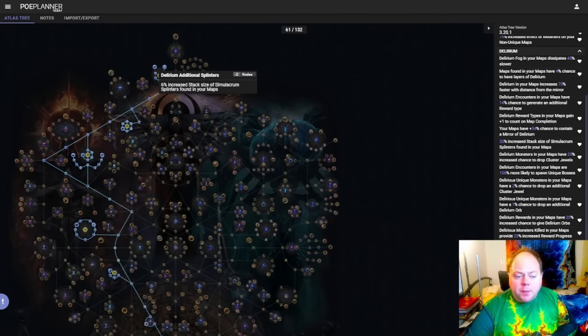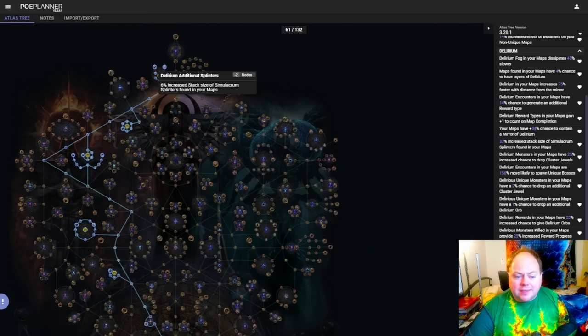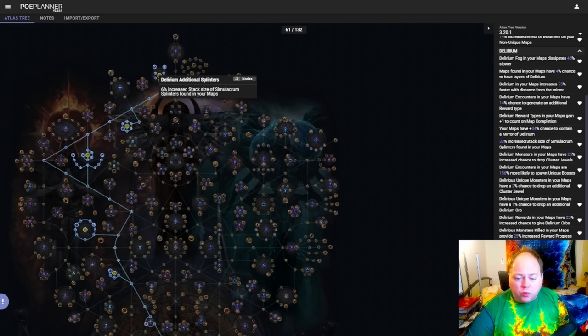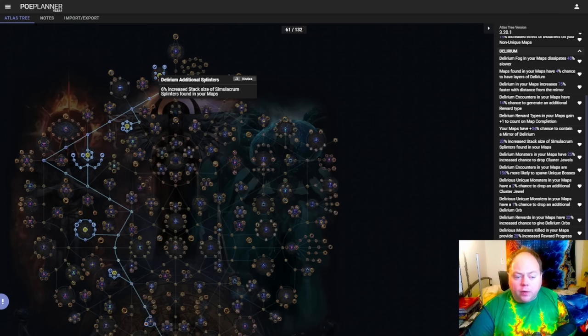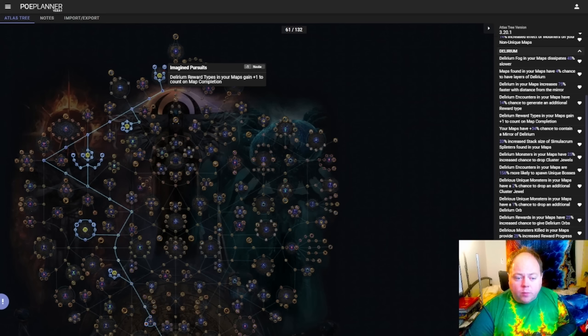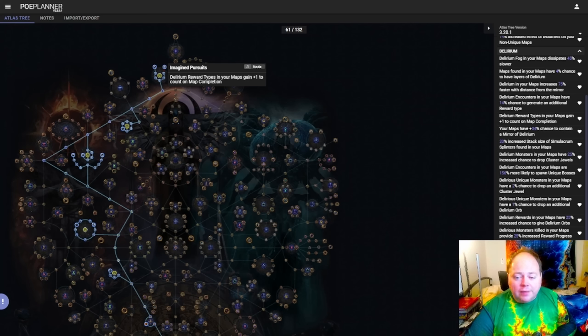As a result there's less demand than there used to be for the Simulacrum itself, and so these additional splinters don't really do all that much for you loot wise. If you're playing in SSF though and you want to run the Simulacrum a lot, then you're definitely going to want to take this cluster. On the right hand branch though we have something a little bit more interesting. Delirium Reward Types in your maps gain plus one to count on map completion. So this means that when the map boss dies you will get an additional level of all of your Delirium Rewards. This is actually really really good.